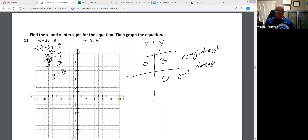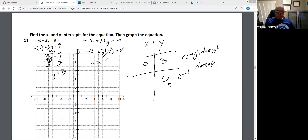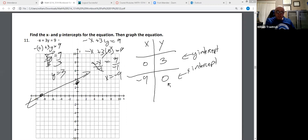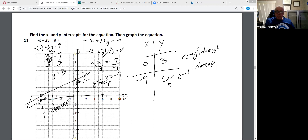Next: -X + 3Y = 9, plugging zero into Y. Negative X plus three times zero is negative X equals 9. Divide by negative one. X equals negative nine. So to graph this, I plot the Y-intercept (0, 3) and the X-intercept (-9, 0), then connect the dots.